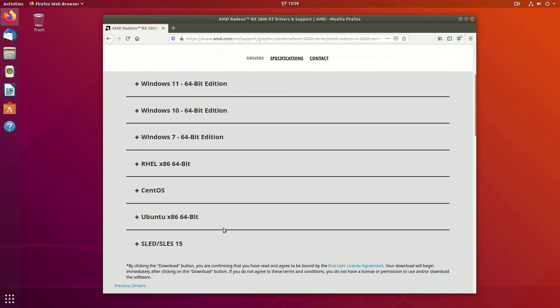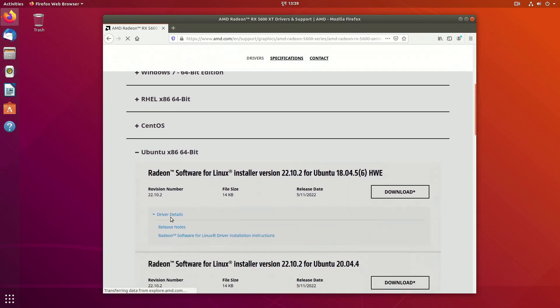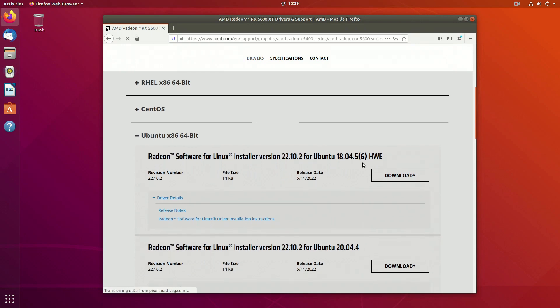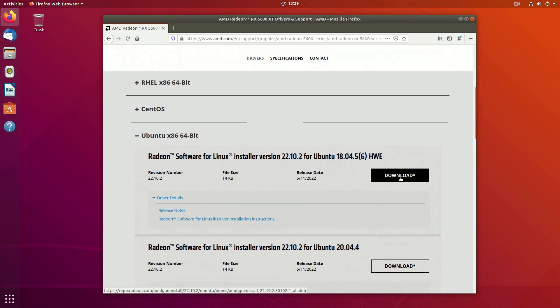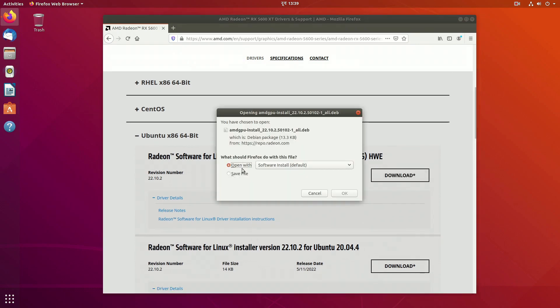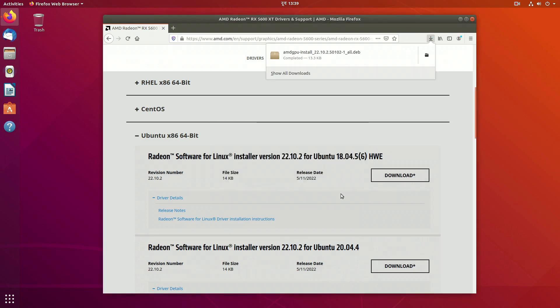Now scroll down and here you will find all type of OS listing. I'm gonna click on Ubuntu. Now from here click on download and it will start downloading the AMD GPU installer for Linux.